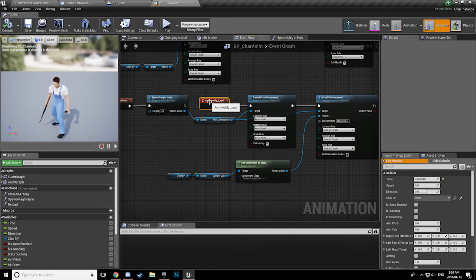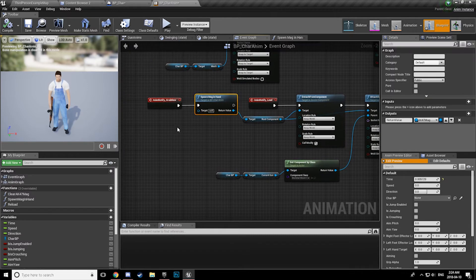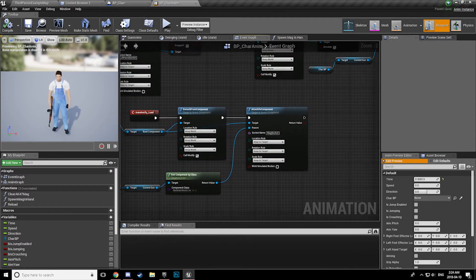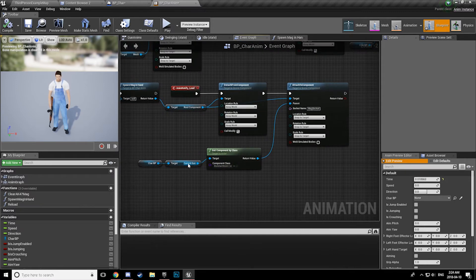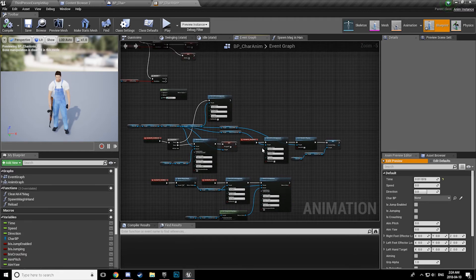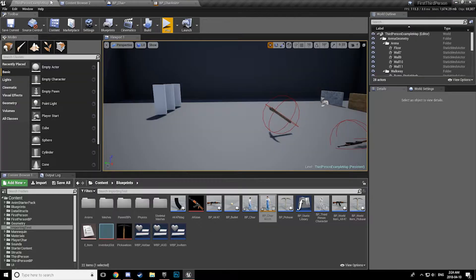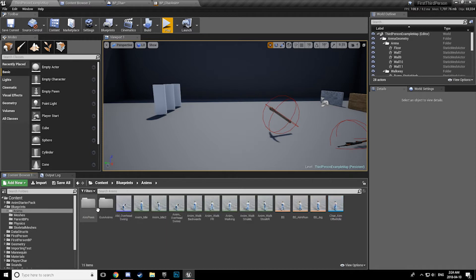So that we can then, on the load notify, which is when the character's hand places the mag in the gun, we can then detach from the character mesh component, and then attach finally to the gun component in the mag socket. Seems confusing, there is a lot of stuff going on, but when you think about it, logically, it makes sense. So now let's take a look at the animation, or the animation montage here.